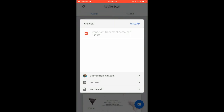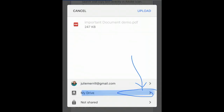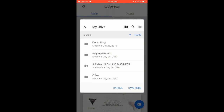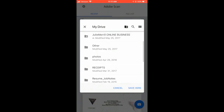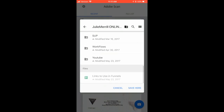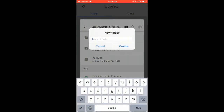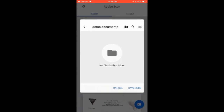Now I can go into my Google Drive folders and save it into the correct place. You can see it has my email and my Drive. I can go into one of my folders that I want to record it in. Let's create a new folder for it — Demo Documents. And this is going to create an actual folder now in my Google Drive.